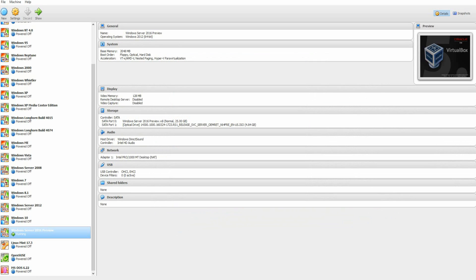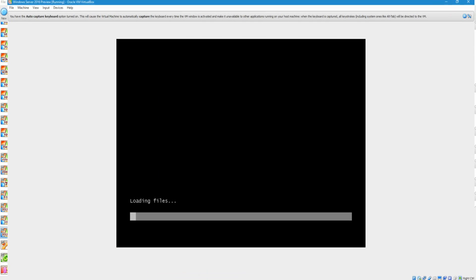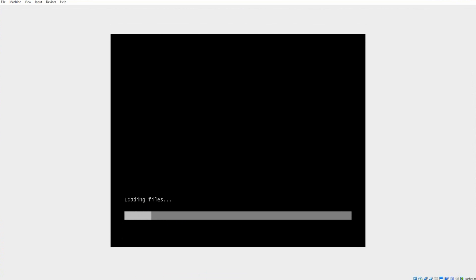It'll start up. It'll start up. It'll say loading files. It'll just kind of load just for a little bit here. Shouldn't take too long.